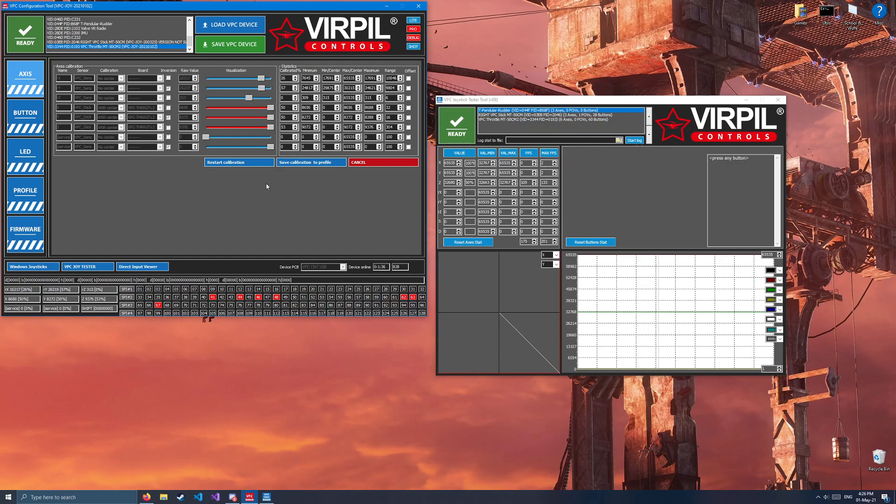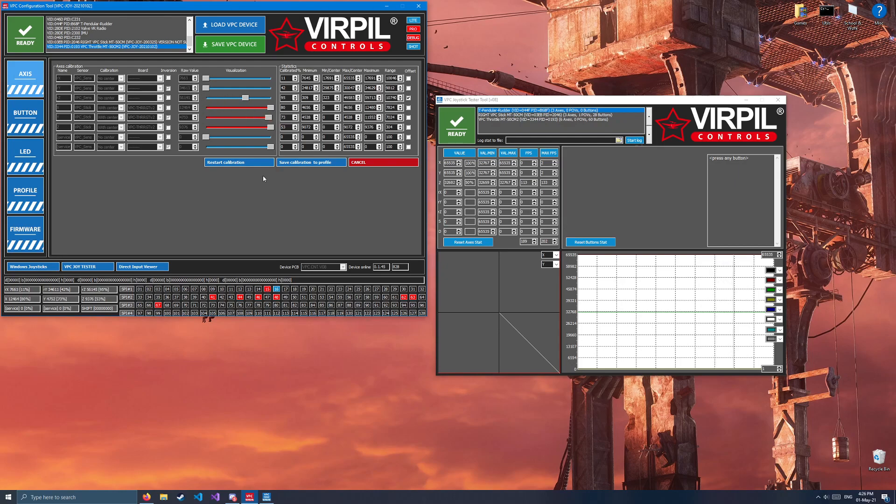So again, calibrating the throttles, do not lift them over the idle cutoff detent. However, all the other axes, the flap, sleaver, the little mini stick, and the radar elevation axes, move them through the full range of motion.